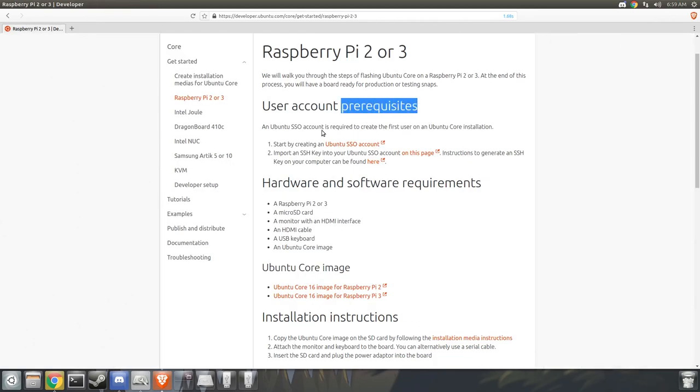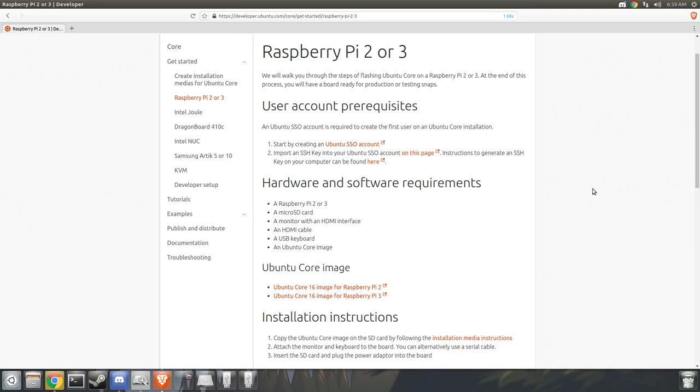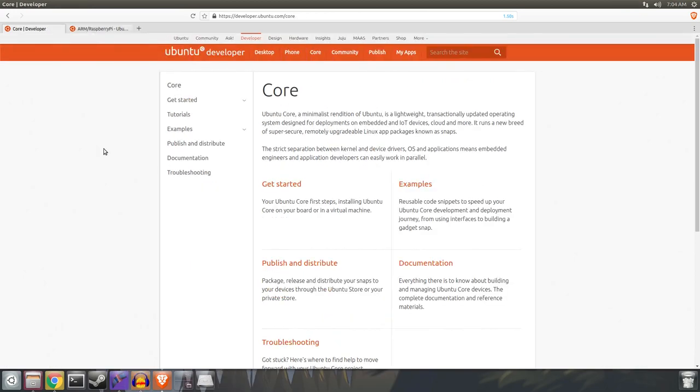Everything is done now through Ubuntu One, so you have to create an account with Canonical and create an SSH key to even log into your device. But before we go any further in this video, it's worth setting the expectation for what Ubuntu Core is.